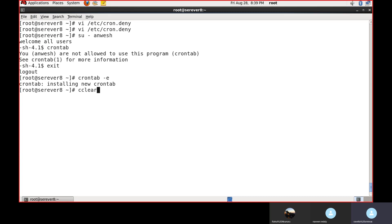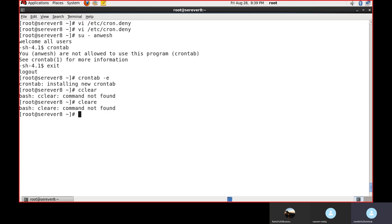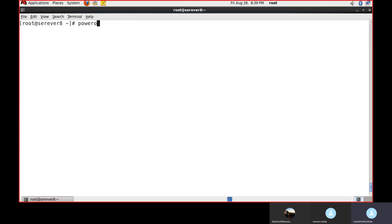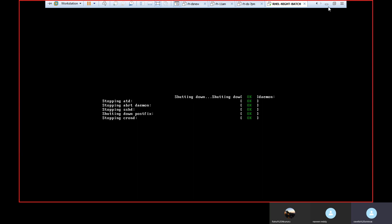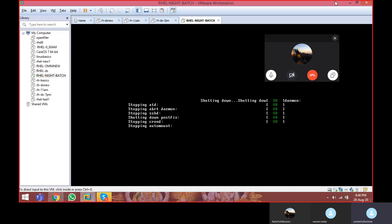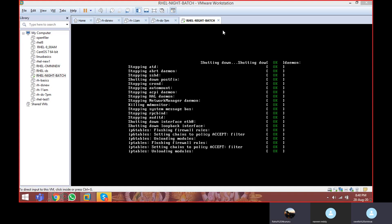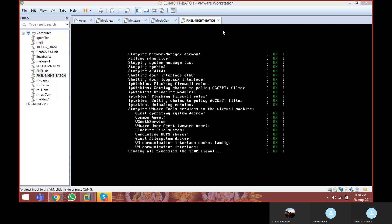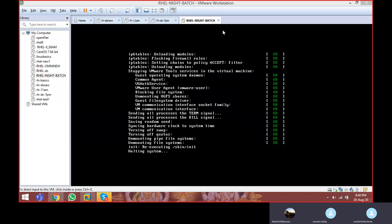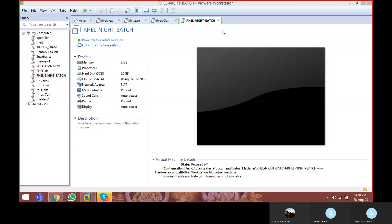Any doubts, please ask. Everybody is available tomorrow? Good — tomorrow we start networking. Up to now we used a single machine for standalone administration. Tomorrow onwards we will use two machines — server and client — and discuss server-client architecture.